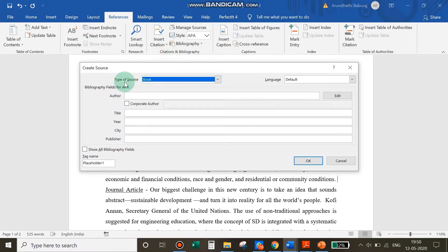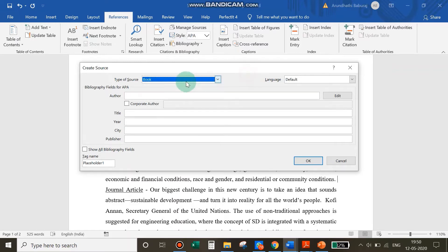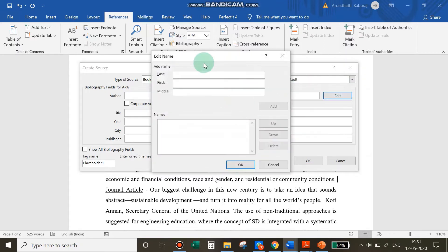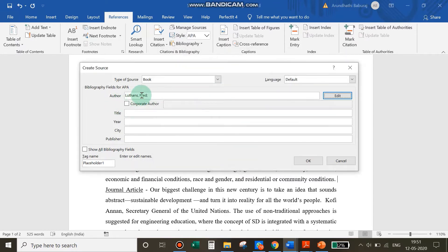The first thing to choose from the pop-up window is the type of source. Different source types have different referencing formats within the same style, so all kinds of sources are listed in this drop-down menu. The first source I'm going to use is a book, so I choose Book. Next is the name of the author. An author's name has its own format in referencing, so if you're confused you can go to the Edit option and add the first, middle, and last name of your author. Click Add, add more names if needed, then click OK.